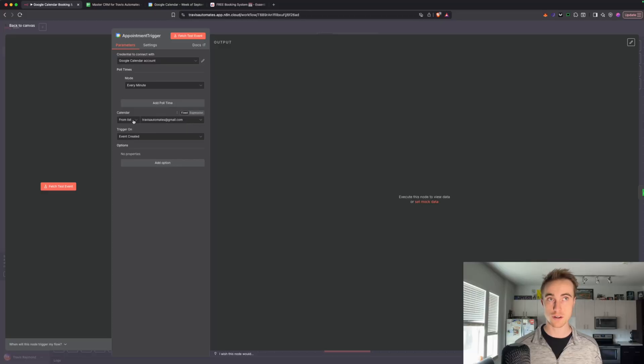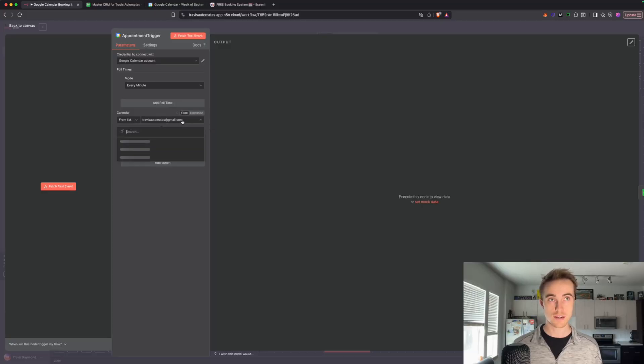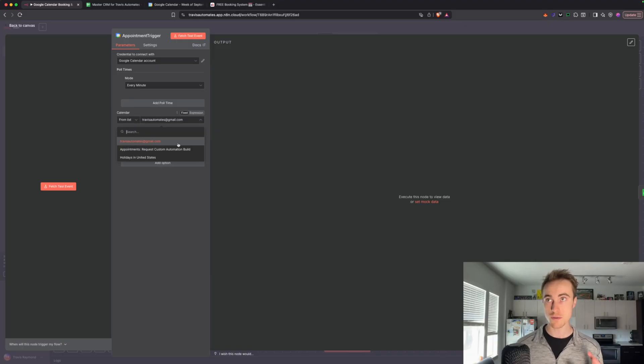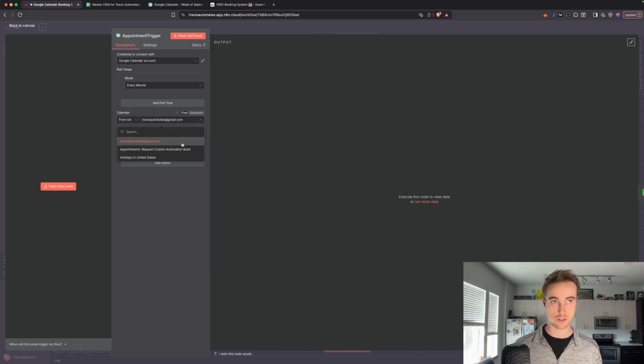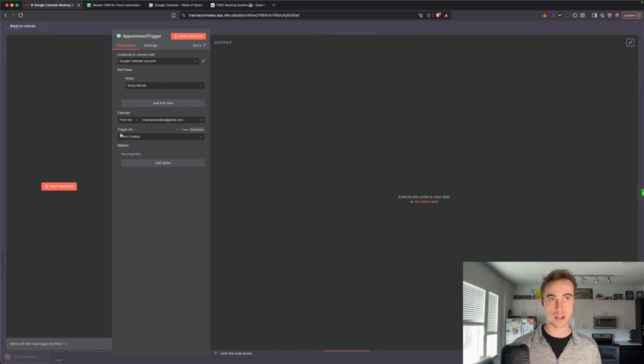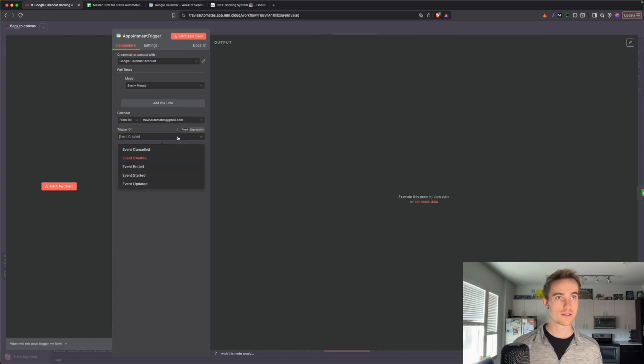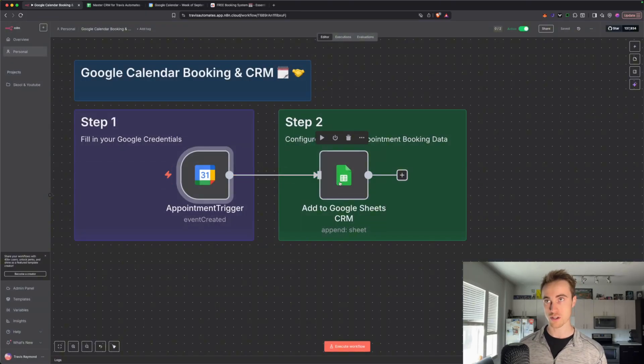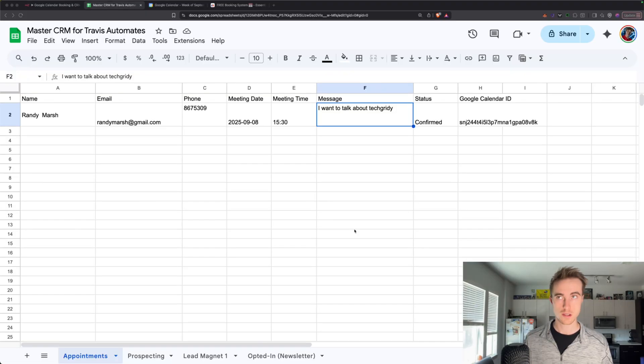And then on the Calendar, this is going to be the main Google email that you're using. So for me, it's Travis Automates. Use the main Google email that you're setting up your credentials for, so everything's synced. And then we actually trigger it on the event created. So once the event is created, that moves all of our customer information to the Google Sheets.